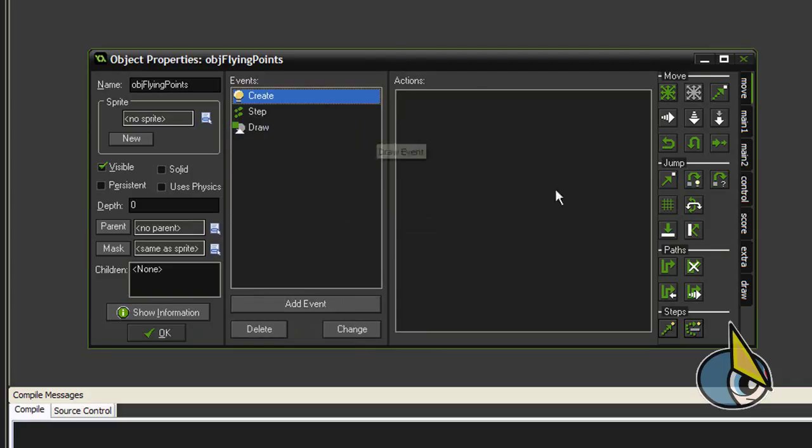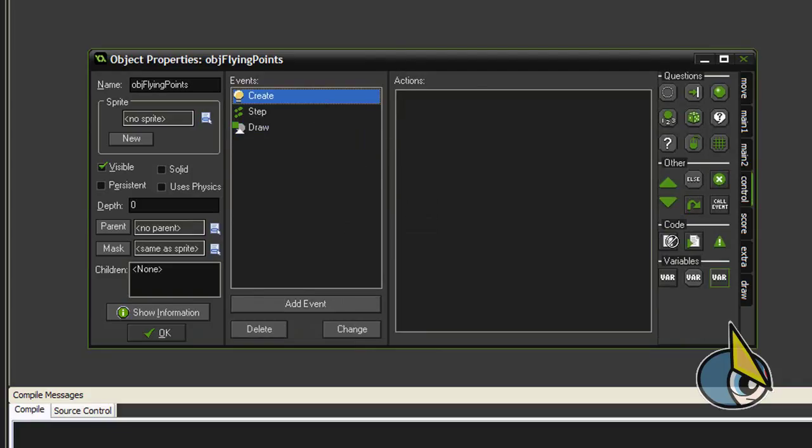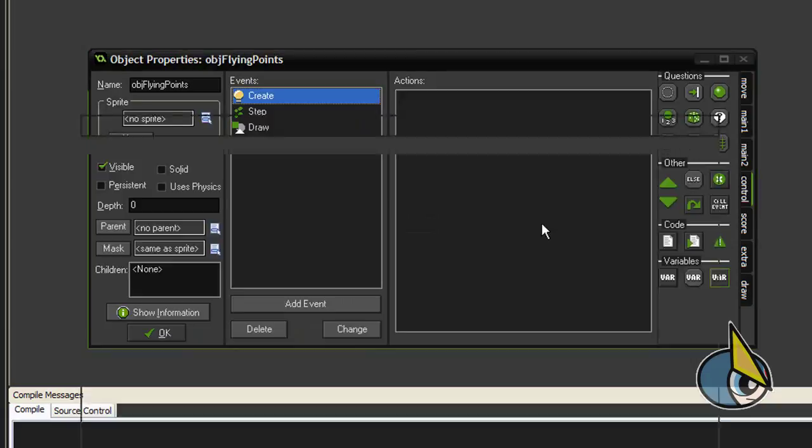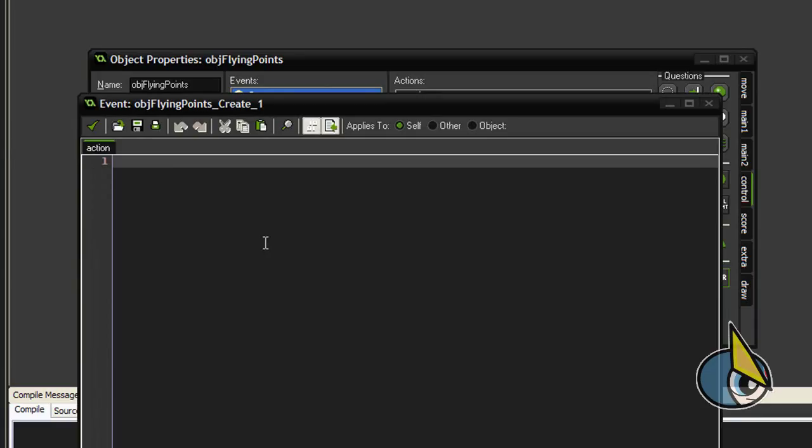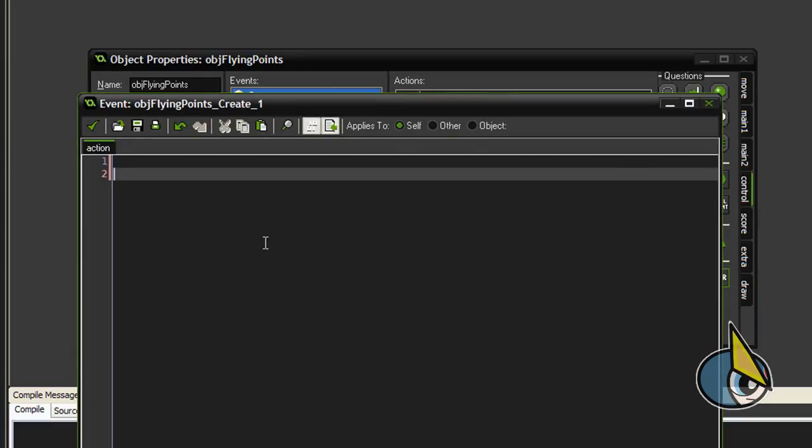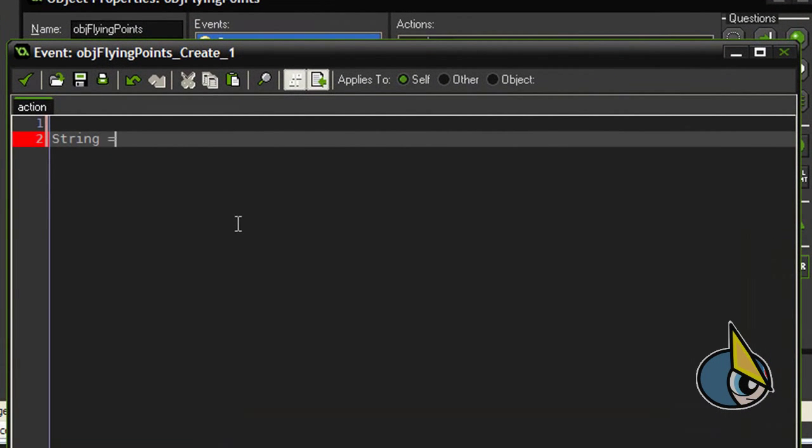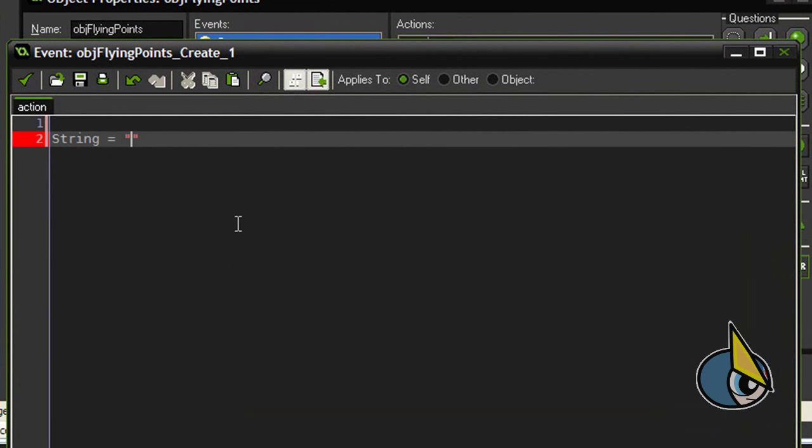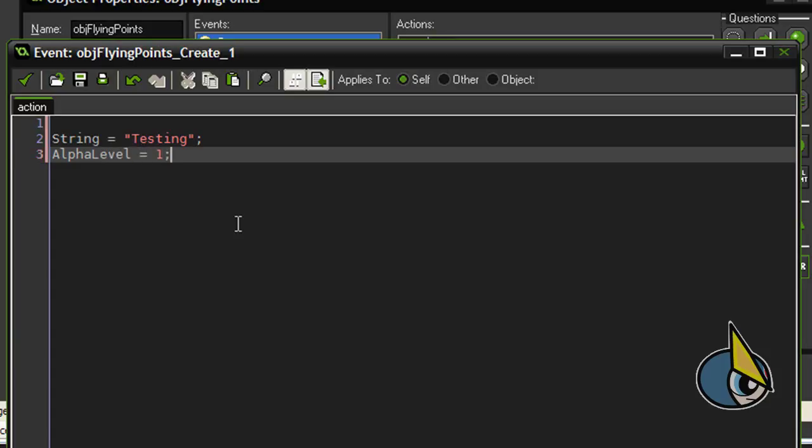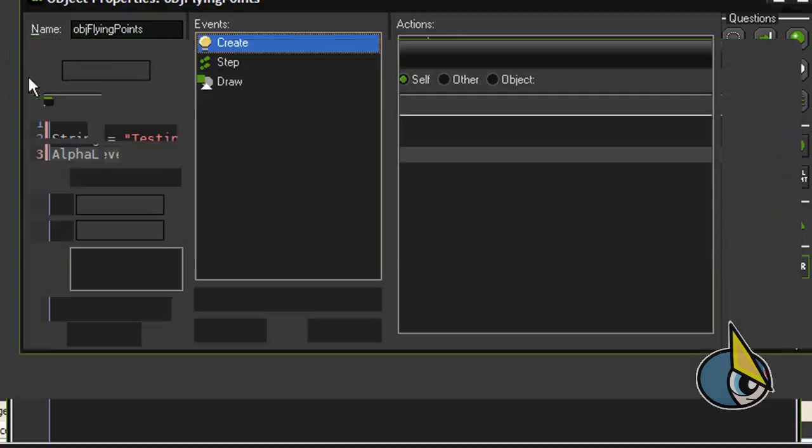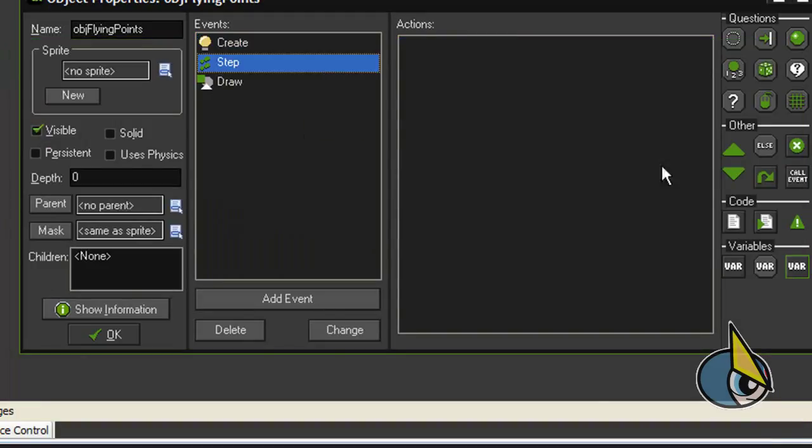I will begin with the create event. In this create event we are going to initialize a few variables. First, string equal to testing. This variable will store the text we want to show in the object. And alpha level, this is the level of opacity of the object, alpha level equal to 1.